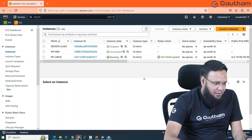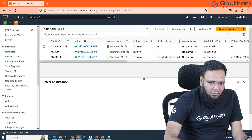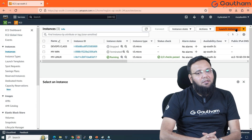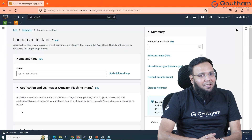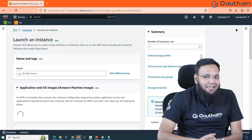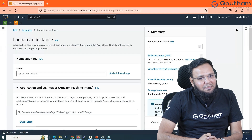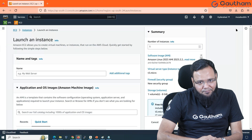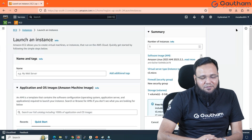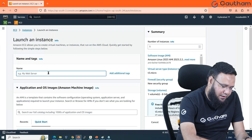I'll go to my EC2 dashboard and launch a new instance. Remember you need to allow SSH communication and HTTP communication, so you must add a security group with HTTP as well. If you don't do it while launching, you can add it even after launching. I'll name it 'linux web server'.